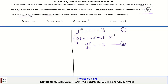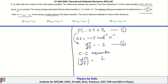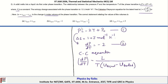The Clausius-Clapeyron equation is dP/dT = L / (T · ΔV). Since it is a solid-to-liquid transition, ΔV = V_liquid - V_solid. This can be rewritten as ΔS divided by (V_liquid - V_solid), where ΔS is the entropy change.